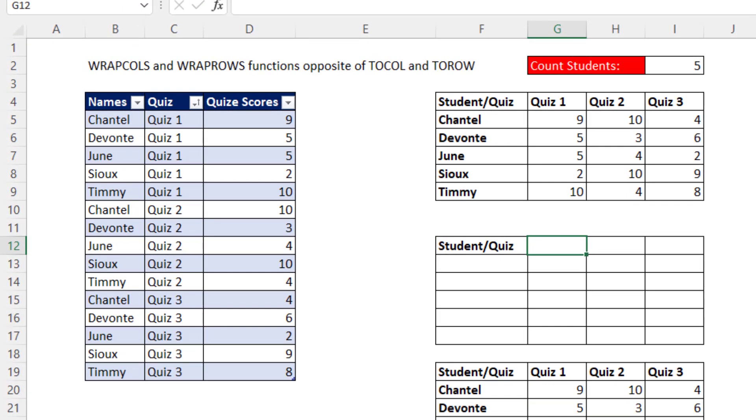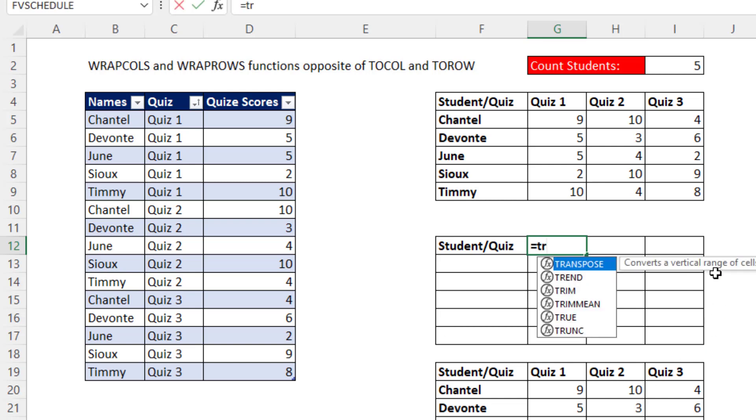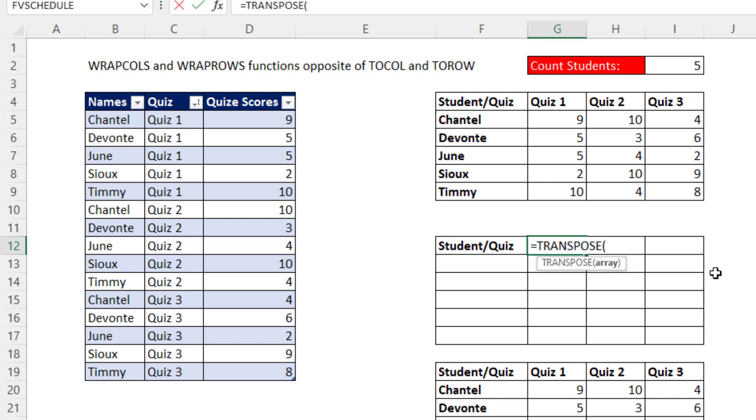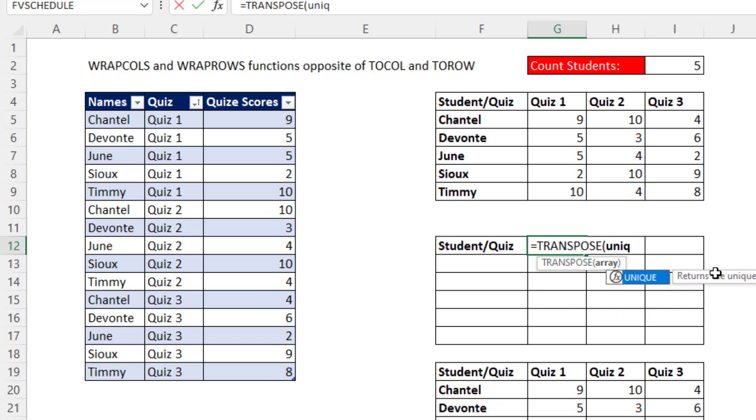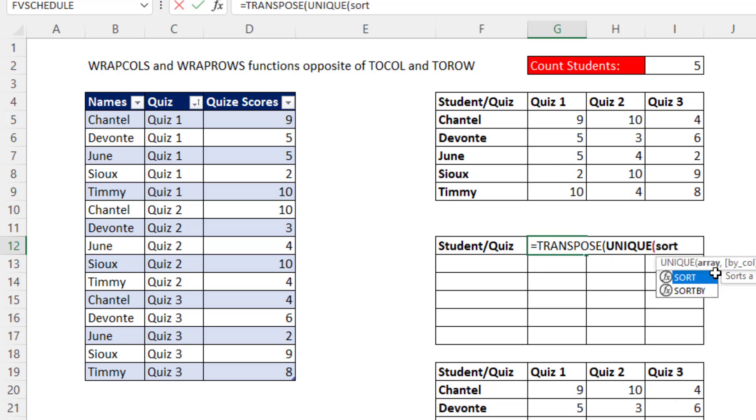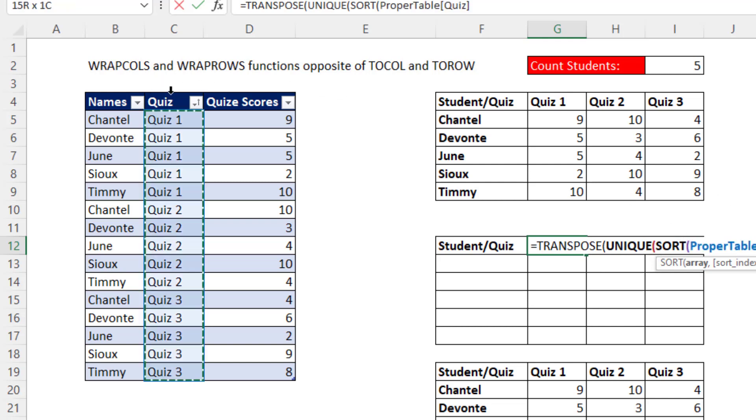We're just going to sort all of the ranges in the report. So here, we'll use TRANSPOSE, and we need a unique list, and we're going to have to sort it. So the difference between this and what we did here is we're just adding SORT. So there's our quiz.